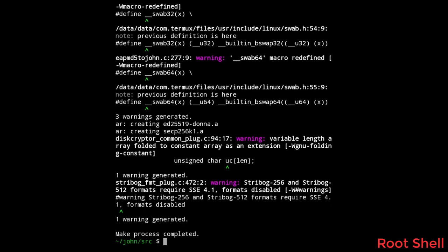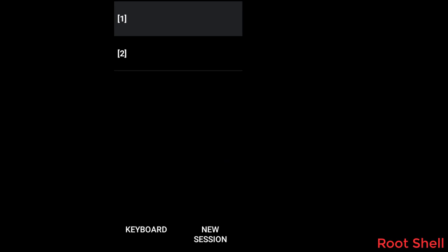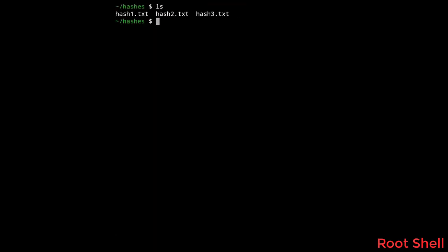Now everything is done and we are ready to start cracking. I already prepared three hashes to crack with rockyou.txt. But before start cracking we need to identify the hashes. That's why I'm gonna install hash ID.